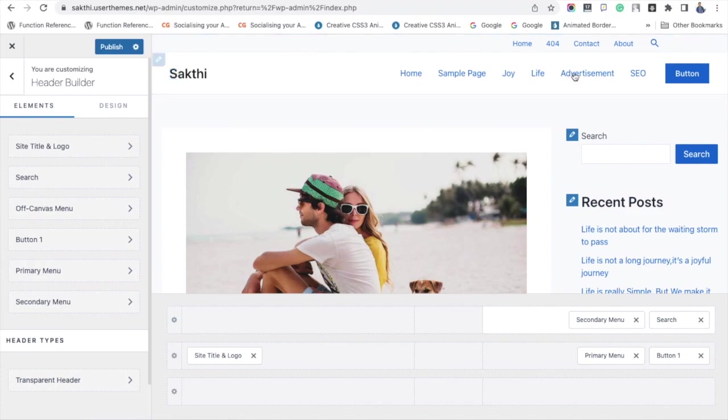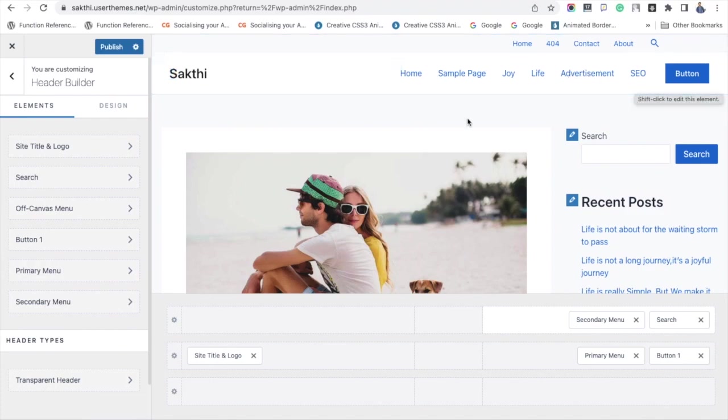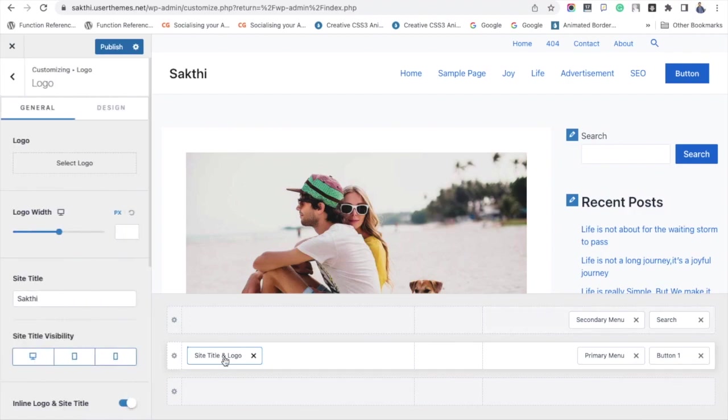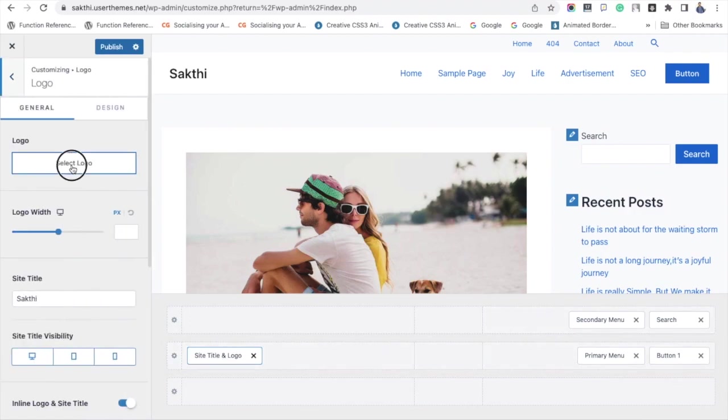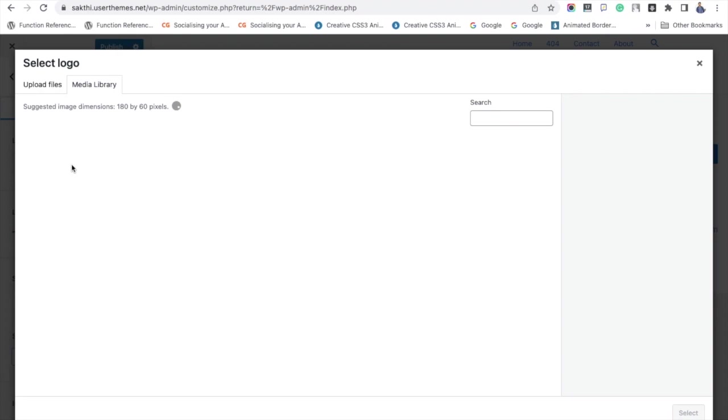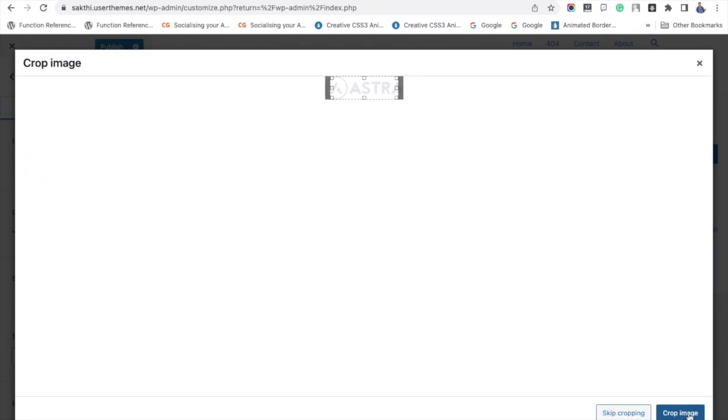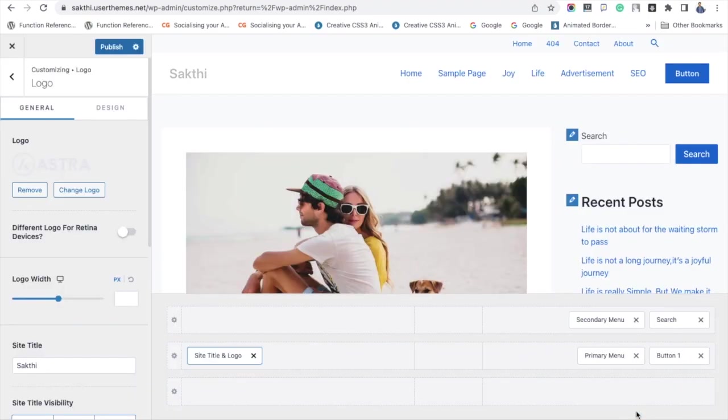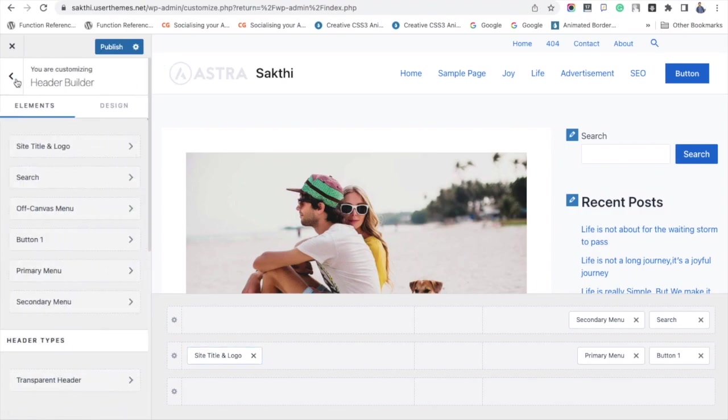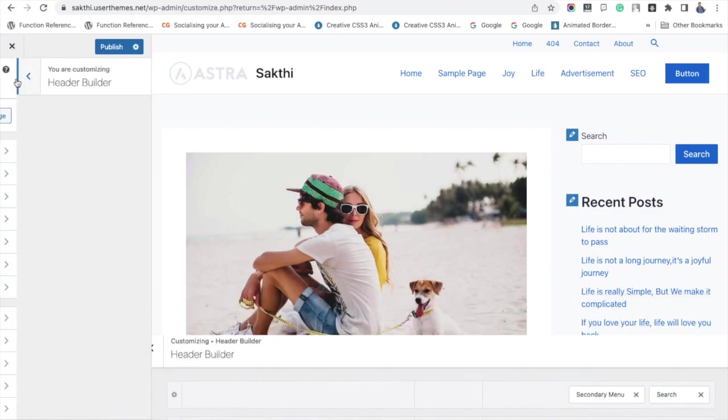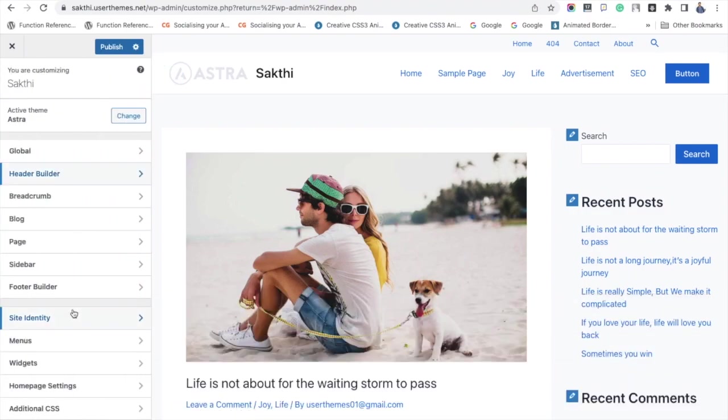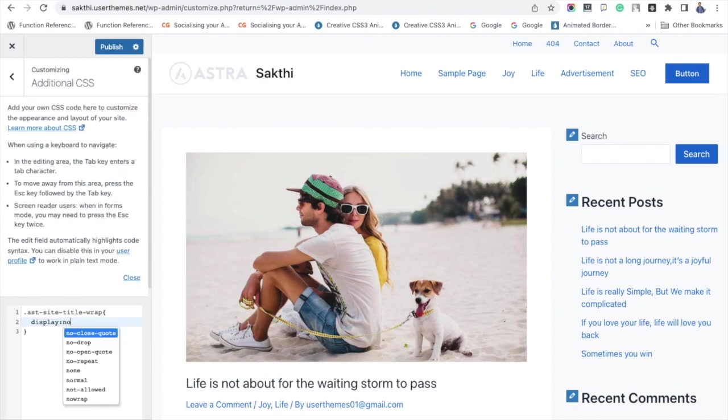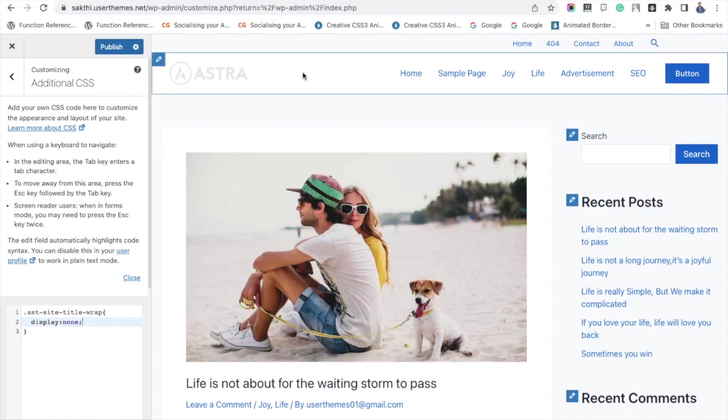Before doing these customizations, let me add a logo. I am clicking Site Name and Logo and choosing a file for logo. Here I have added a logo and selecting Skip Cropping as the logo is in the correct size. Next, you have to remove the site title. For that, you have to add some additional CSS - it is given in the description. Please check. After including the additional CSS, you can see that the site title has been removed and you can see only the logo is appearing on the left side.